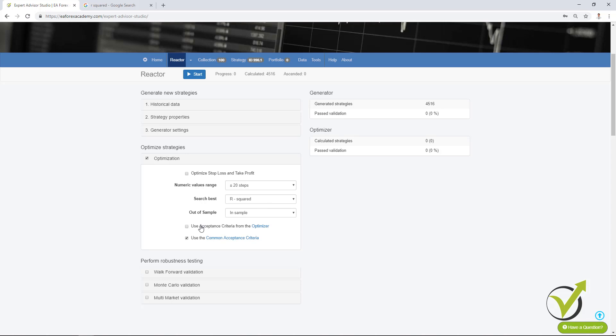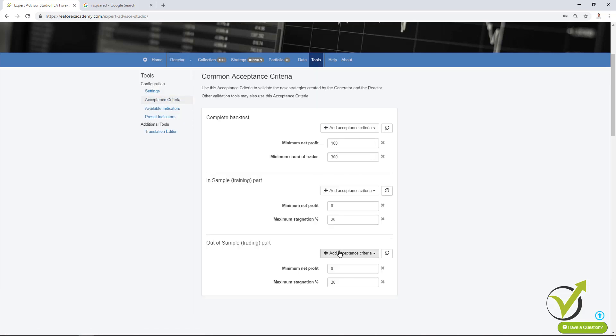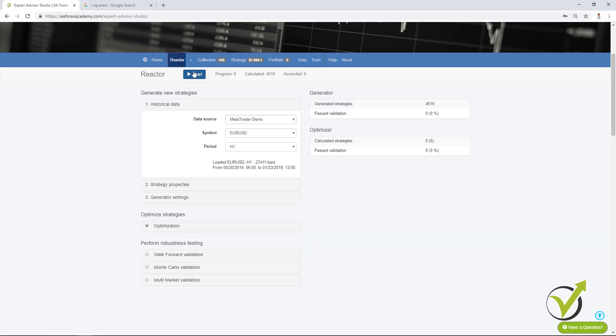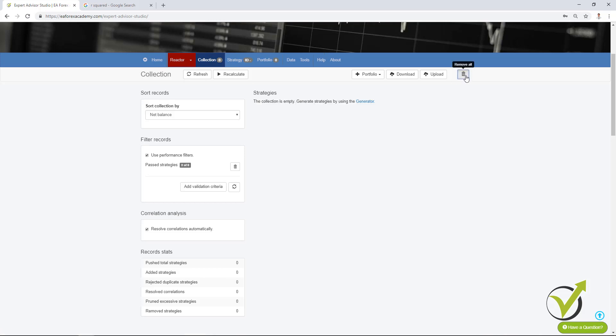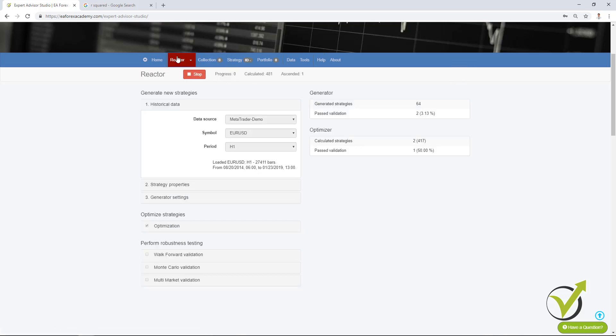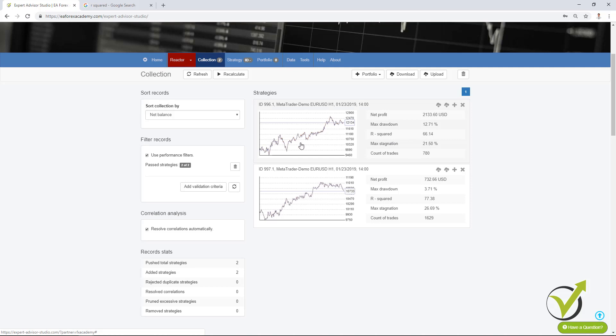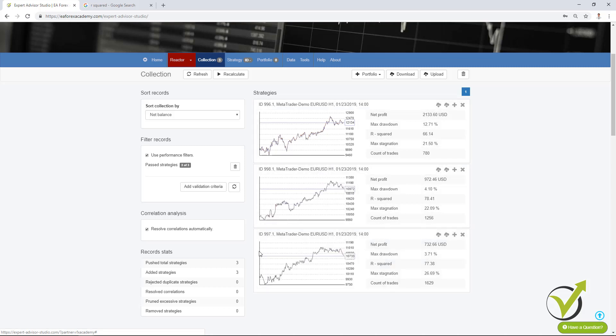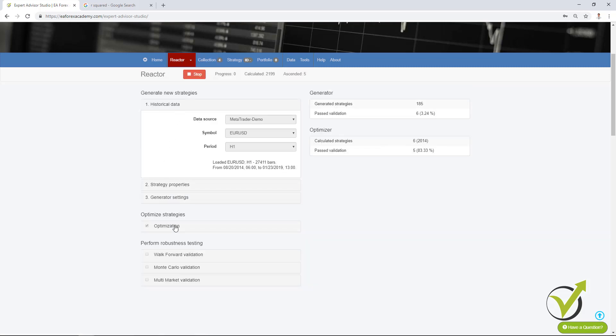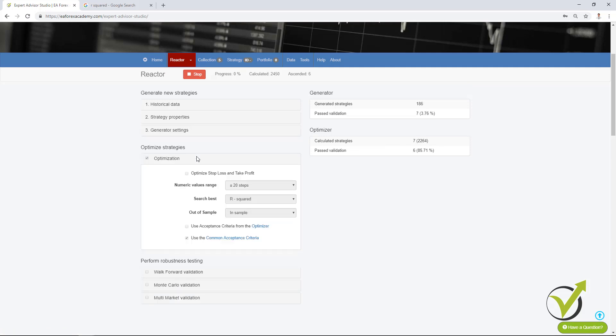So they will be generated as a search best method for net balance and then they will be optimized according to R². And here you can select as well if the optimizer should use the common acceptance criteria that we have. So if I press on start you will see I have generator then the strategies from the generator are going to the optimizer. There is already one strategy but I didn't clear the collection so I cannot see which strategy was that. Let me see now the next strategy that will go into the collection. Here it is. You can see the strategy and another strategy coming up. So these strategies were generated according to the net profit and they were optimized according to the R². And once again you can select this from the optimize strategy section where it says optimization. If you have selected then the optimizer will work and the search best method will be according to R² if you decide it.